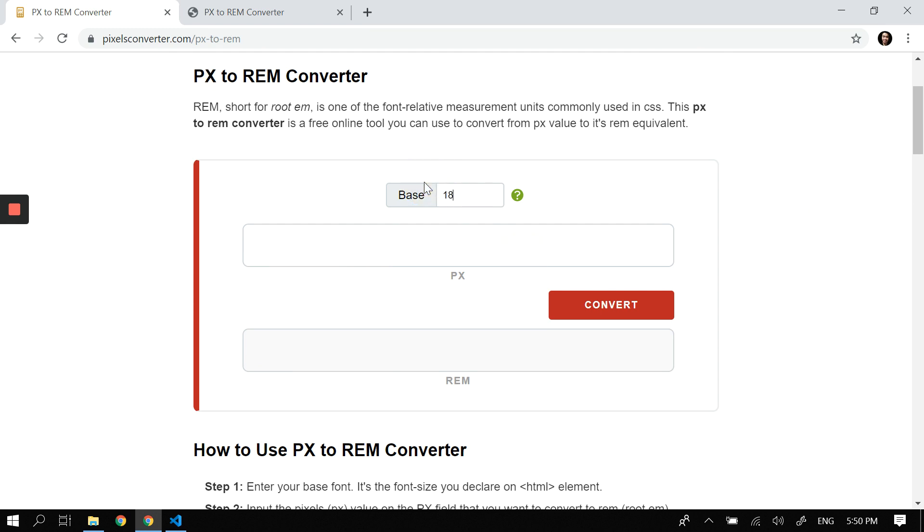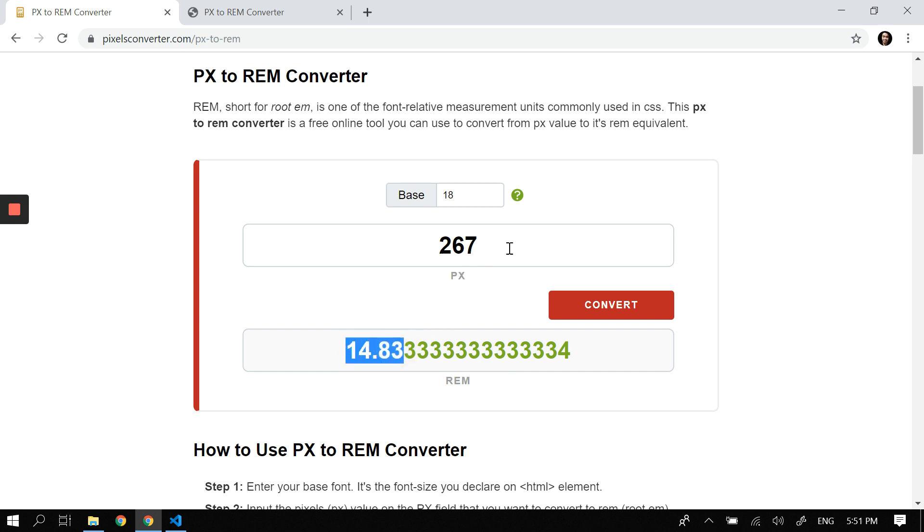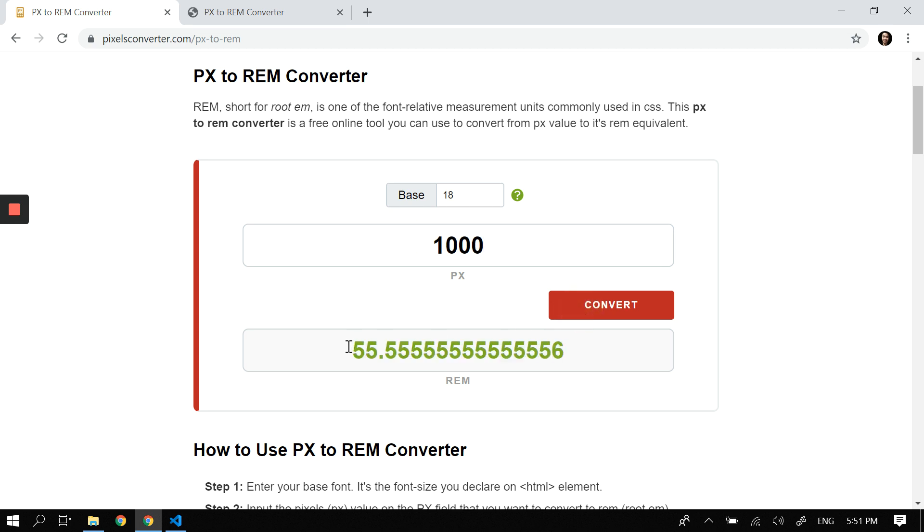And you may just want to use the calculator here. If your base is 18px, that would be the value of our HTML element. Let's try 267—that would be 14.883 rem. You don't want to use that; you want to be concise on your rem like 1.5, 1.2, 1.3—don't use this 14.83 something like that. Let's try 1000—so that would be 55.55.